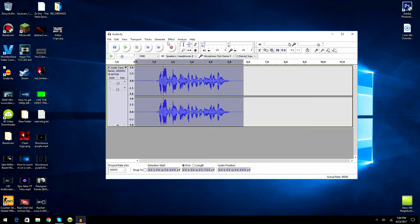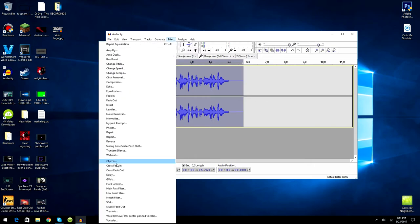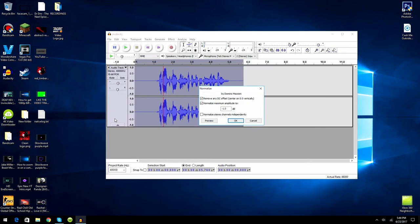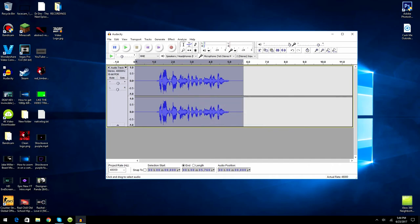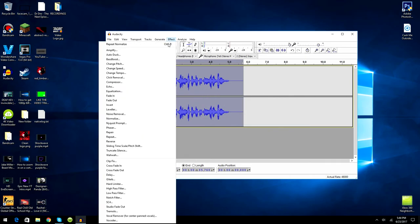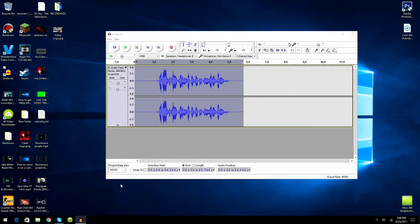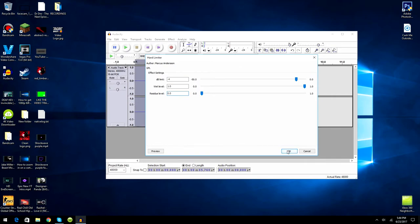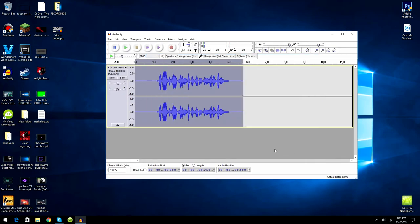What you want to do is go to Effect, go to Normalize, check off these two, not that one, set it to negative 1 dB, click okay, and it cuts it down a little bit. Now go to Effect, go to Hard Limiter, and set the dB limit to negative 4, the wet level to 1, and the residue level to 0. Click okay and as you can see it cut the audio.